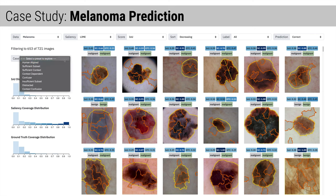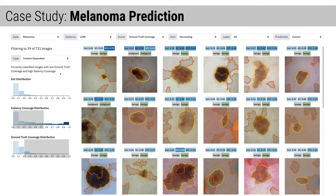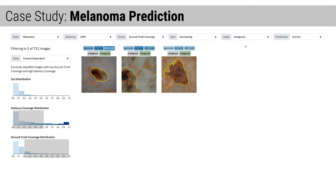So let's explore some other model behaviors. Context-dependent images are correctly classified with salient features within and surrounding the ground truth region. Malignant examples are especially interesting because cancerous cells can lie outside of the pigmented area, so the model could be identifying subtle features. But the model should primarily rely on the lesion just like a dermatologist would, so this may warrant further analysis in the lesion metadata.